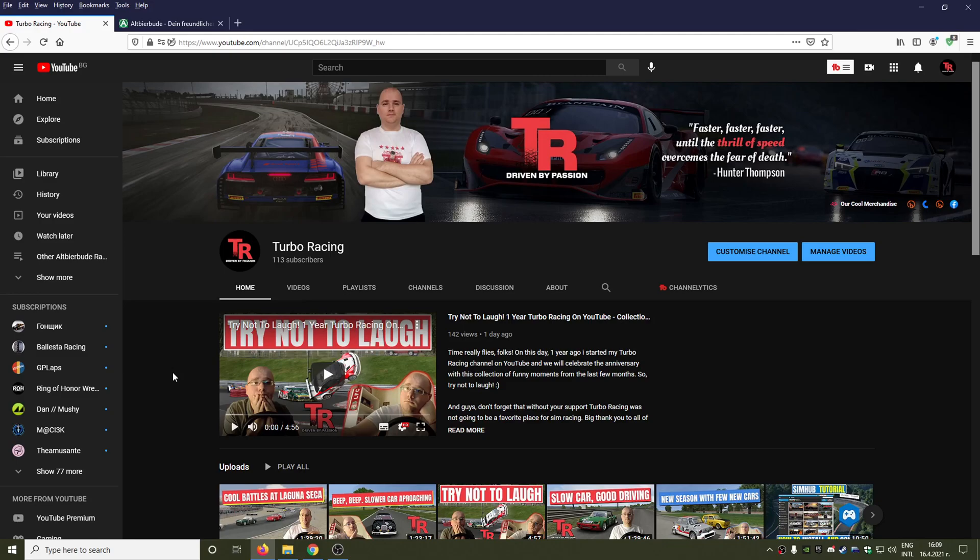Hello guys and welcome to Turbo Racing. By request from my viewers and subscribers, I'm going to make a tutorial on how you can download and install tracks and cars for GT Legends. So guys, the first thing we need to do is go to the Outwear Buddhist website.